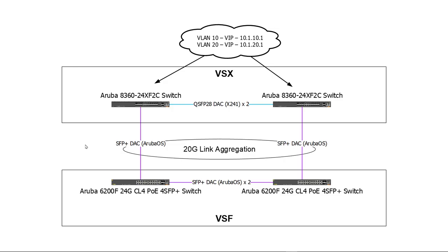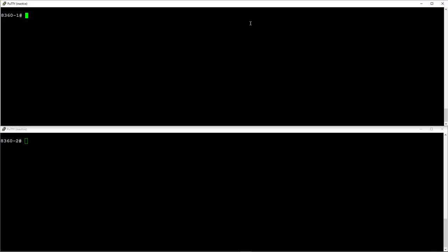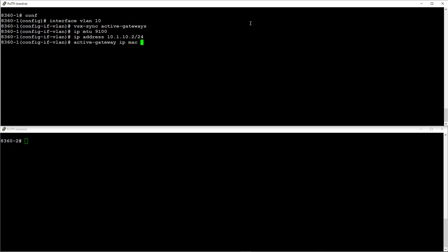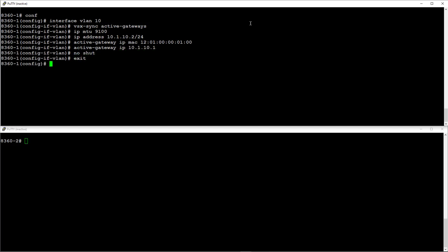Now we are going to configure layer 3 interfaces for VLANs 10 and 20 so we can provide routing services to our downstream devices. Create the switch virtual interface or SVI for VLAN 10. Enable active gateway sync. Set the MTU to match the setting on our lag we created earlier. Set the interface IP address. Set the gateway virtual MAC address and virtual IP address. These will be used to respond to any routing or switching requests. Repeat for VLAN 20.